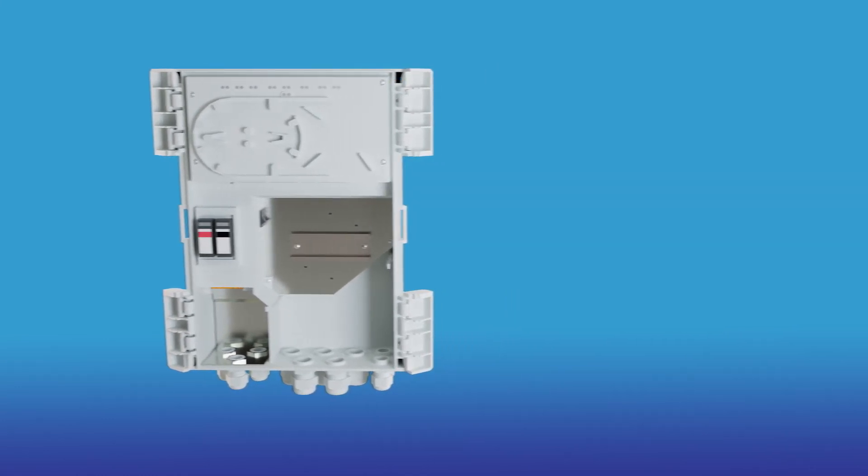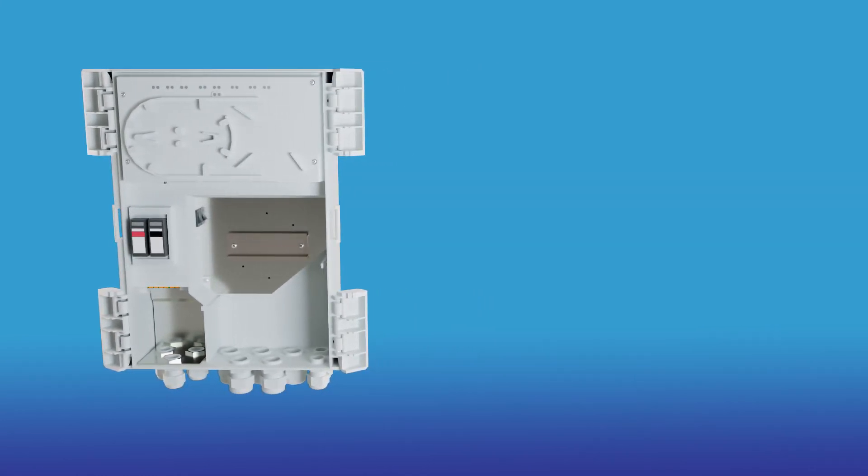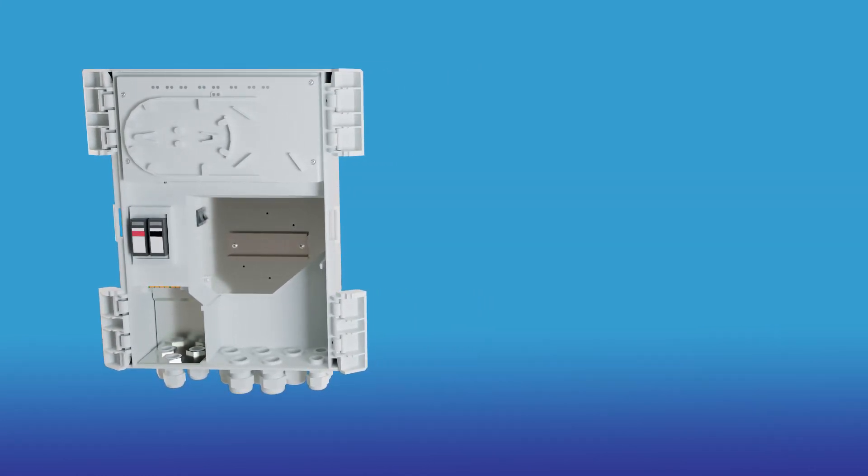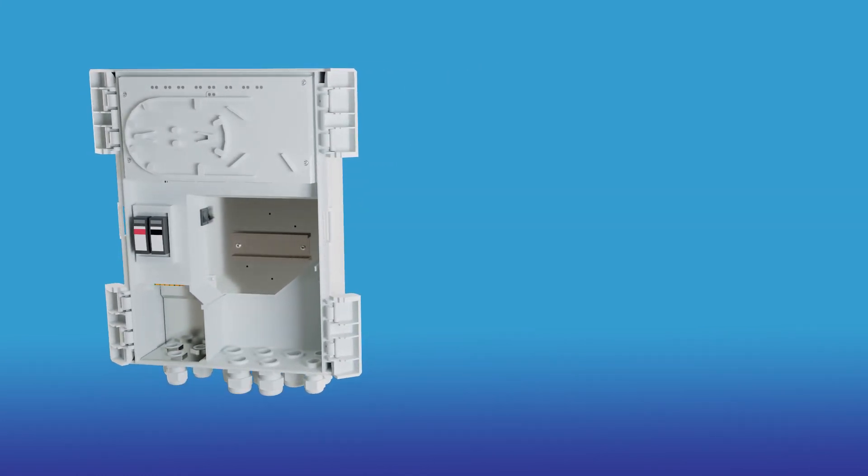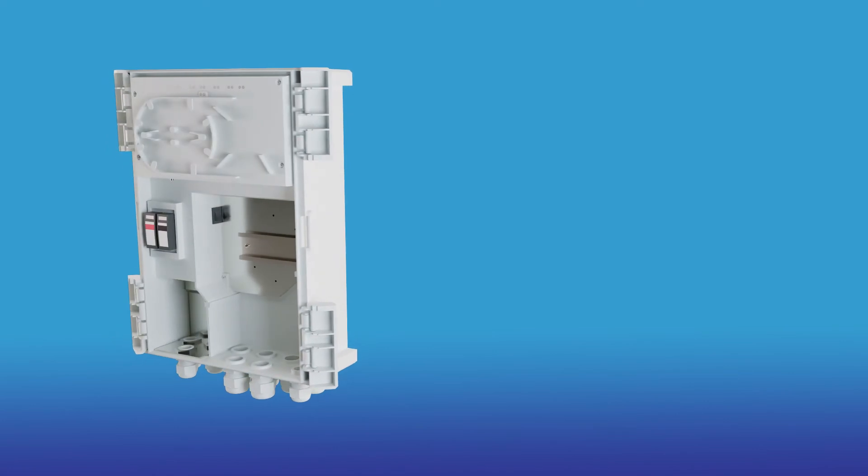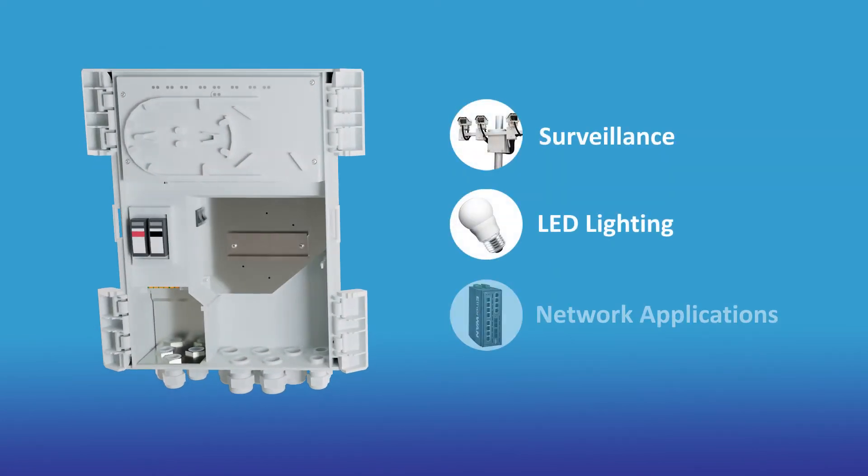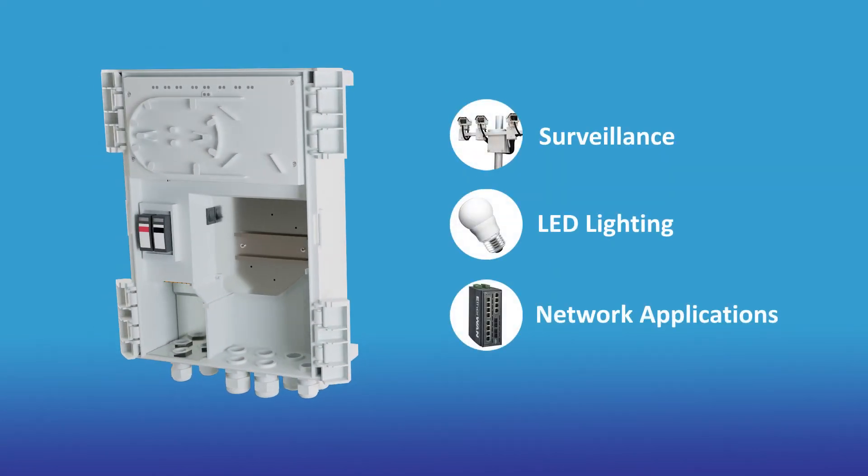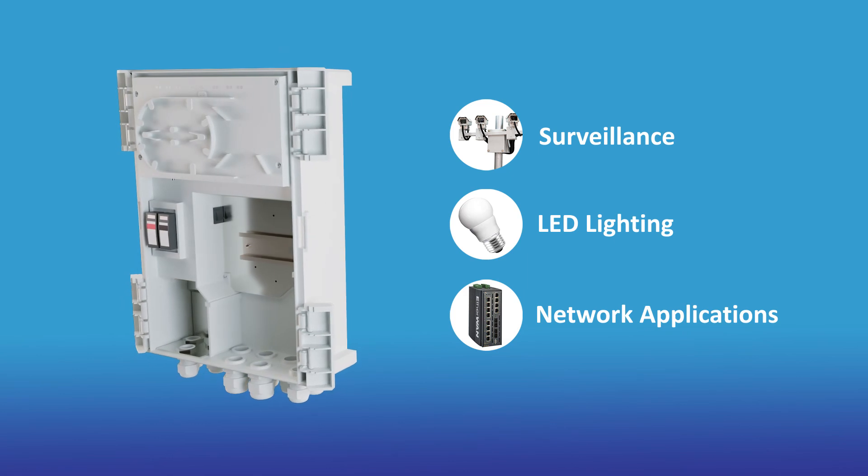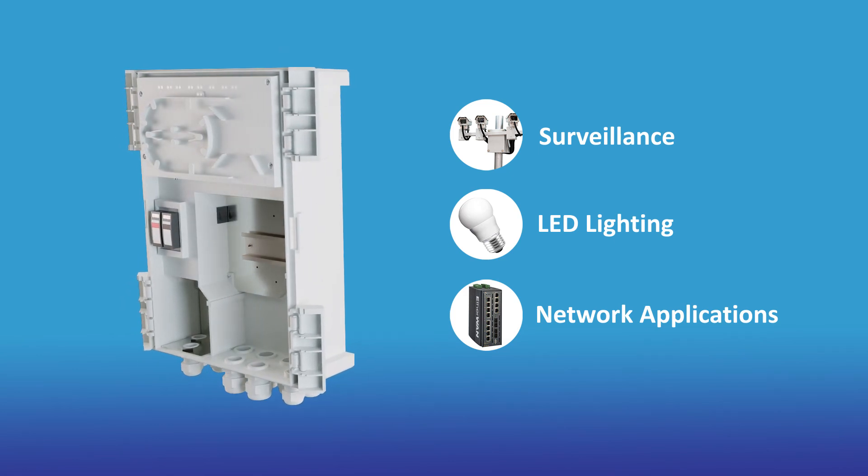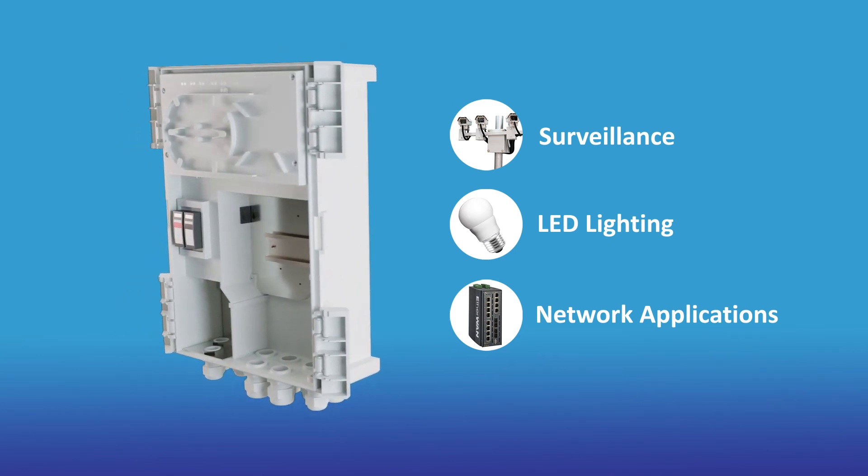The EZPOE box provides the power, time-saving setup, and convenience to support your needs for surveillance, LED lighting, and other networking applications. Simply provide an AC power source.